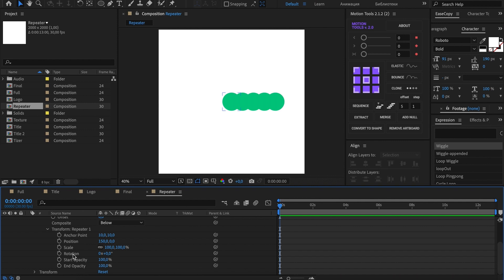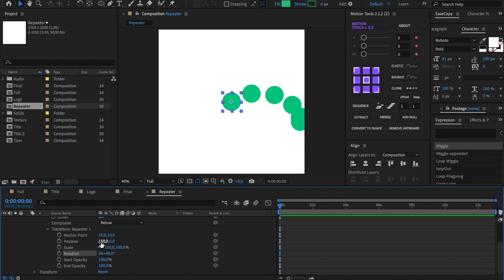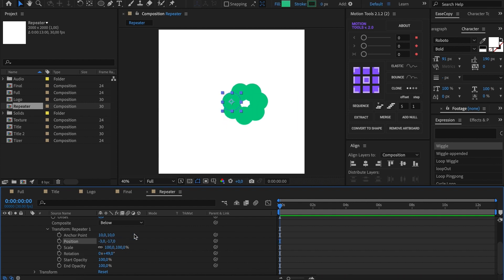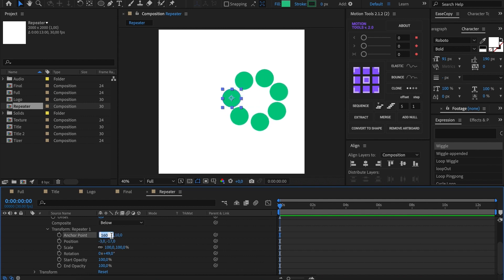Rotation spins the shapes. After doing some manipulations with different parameters, you can create a circle like that. Usually, I use it along with trim path, but I'll tell about it in one of the upcoming videos.